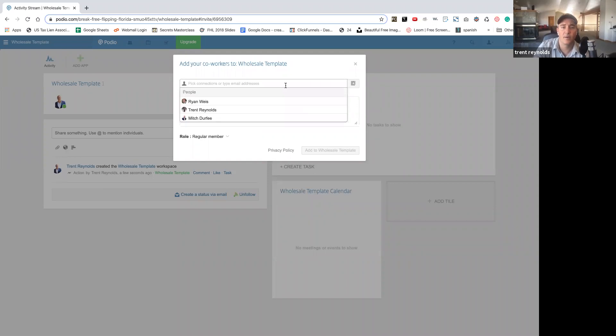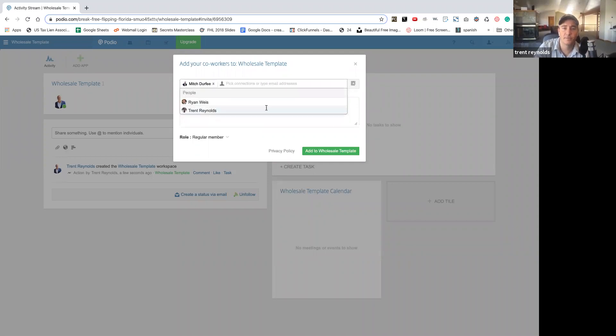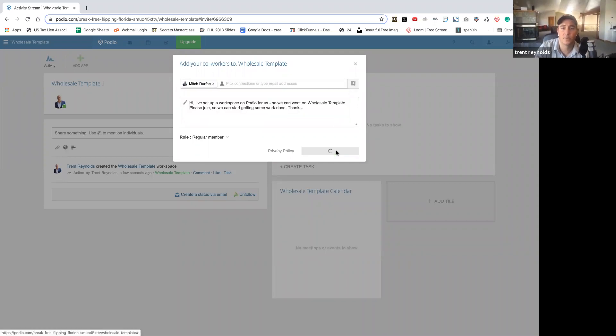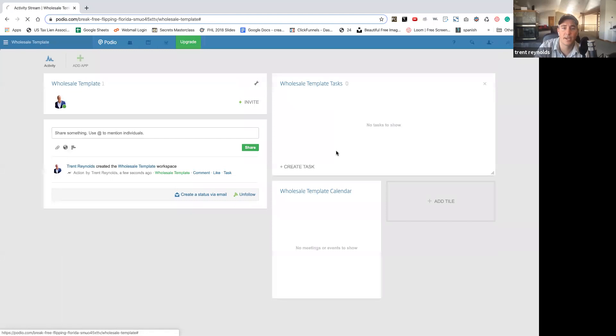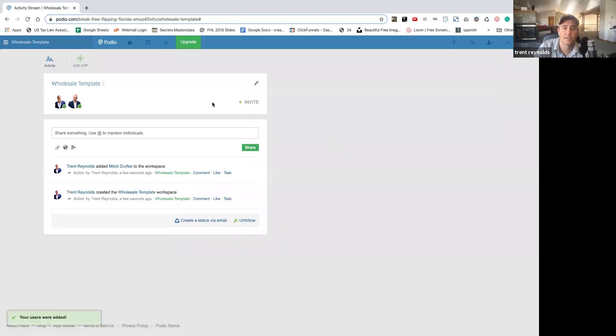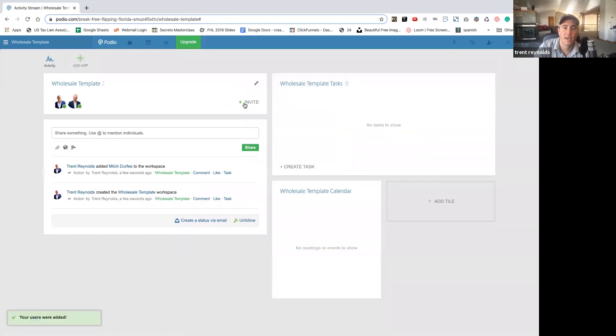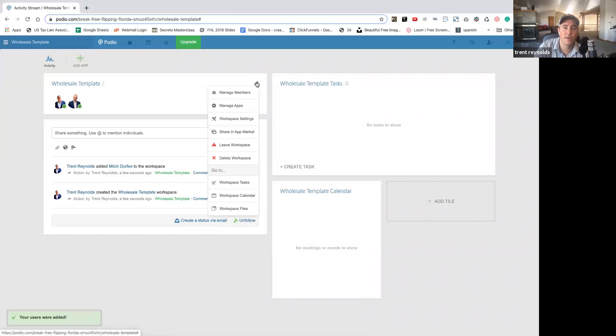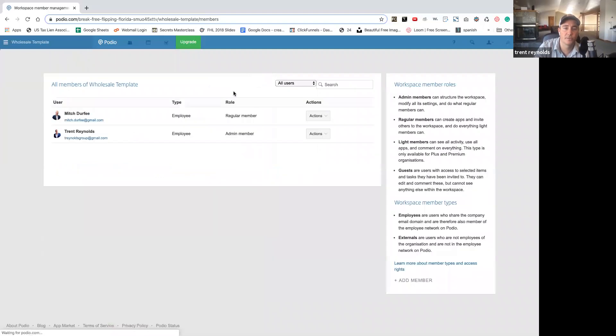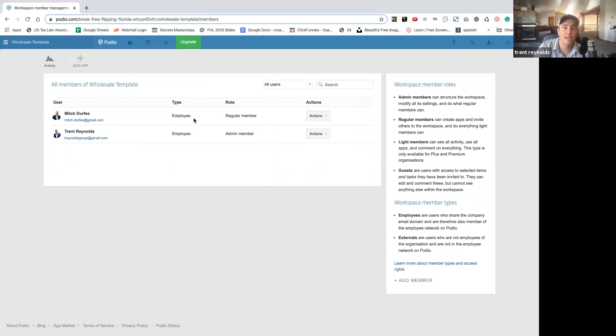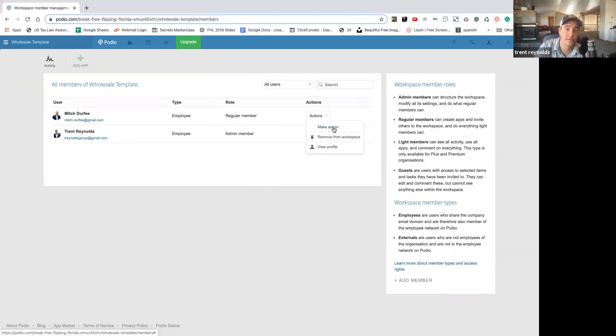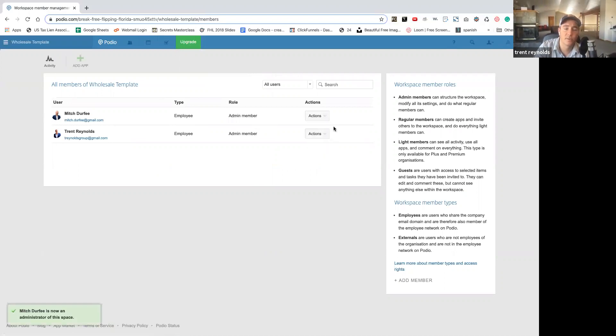Perfect. Now I'm going to add Mitch again. Add it to a wholesaling template. So add your teammates. And then you'll go up to the wrench and you can manage members. So now within this template, now I can make Mitch an admin instead of a regular member. So he has more authority to make edits. There we go. Now he is an admin.